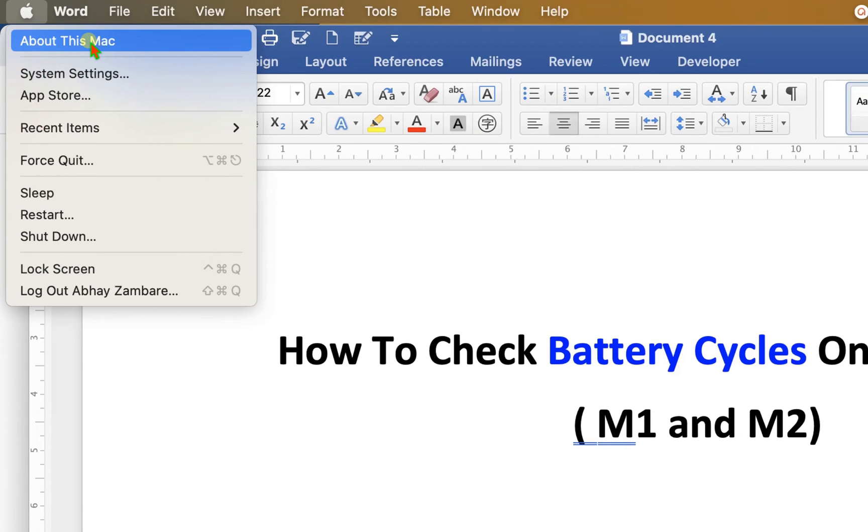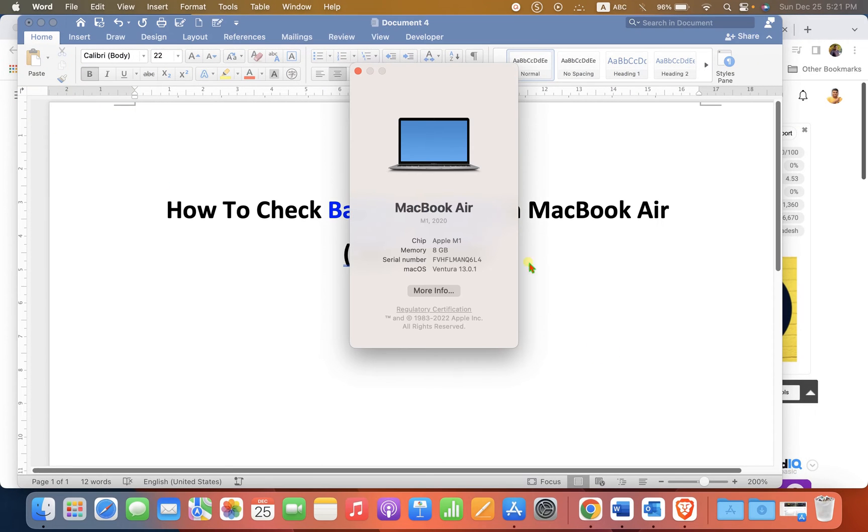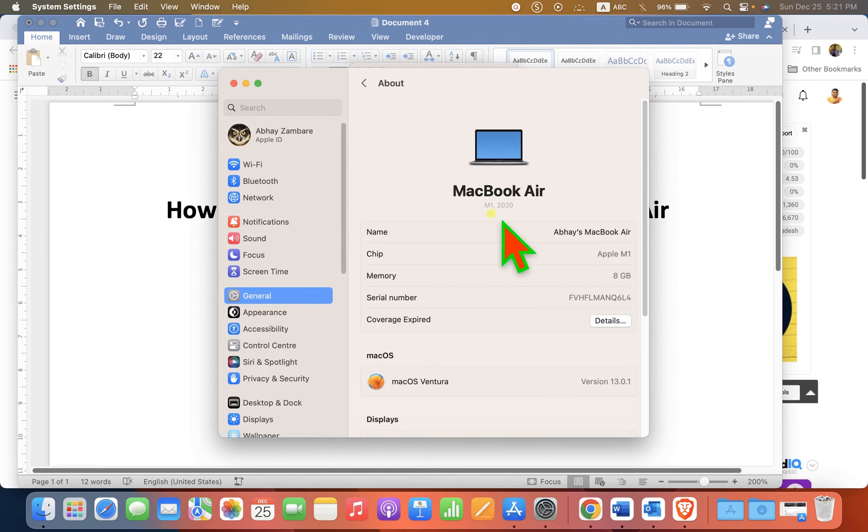Click on About This Mac. After clicking on it, you will see this menu. Go to the More Info and now scroll down at the bottom of this page.